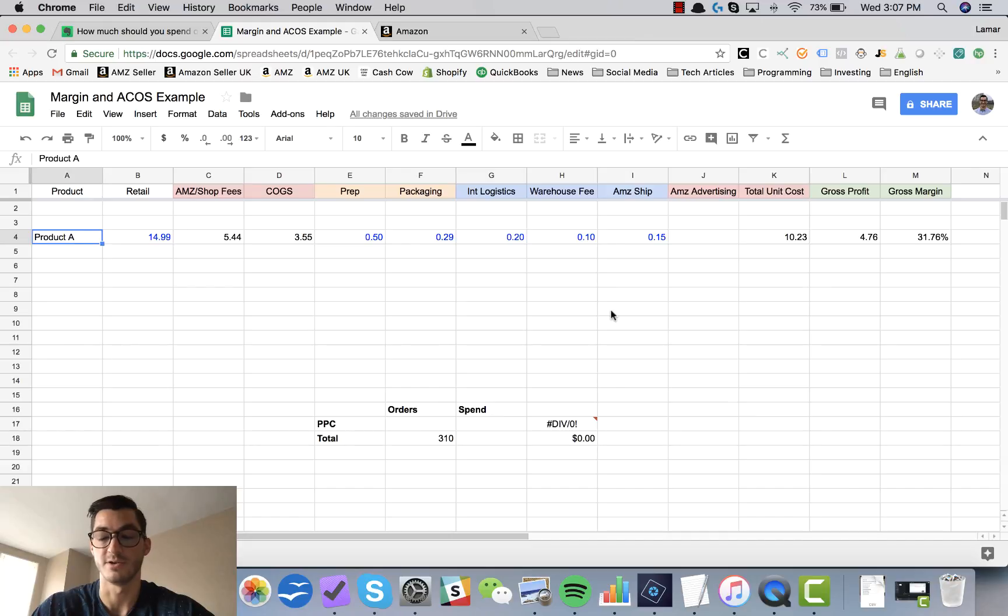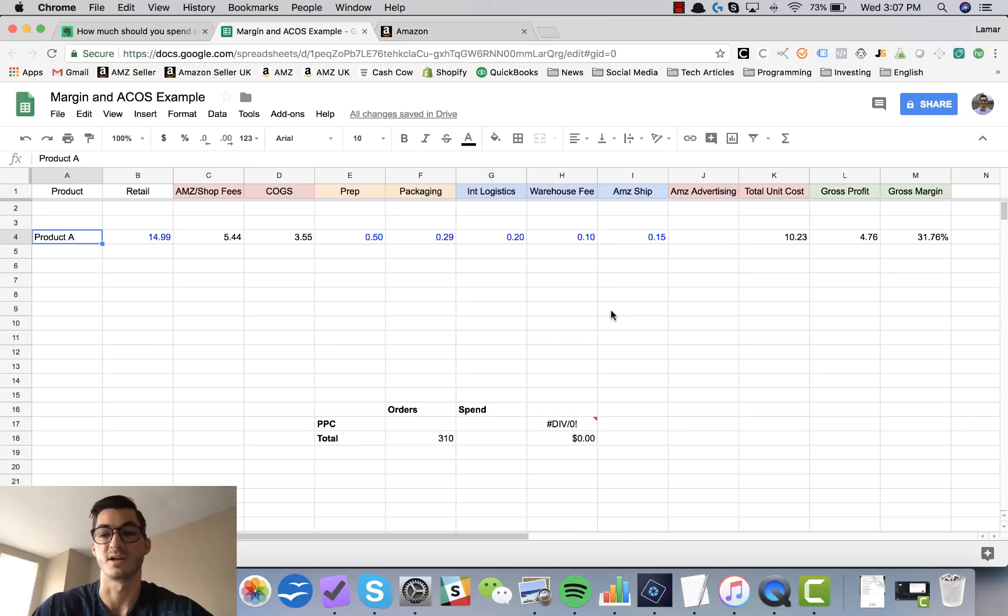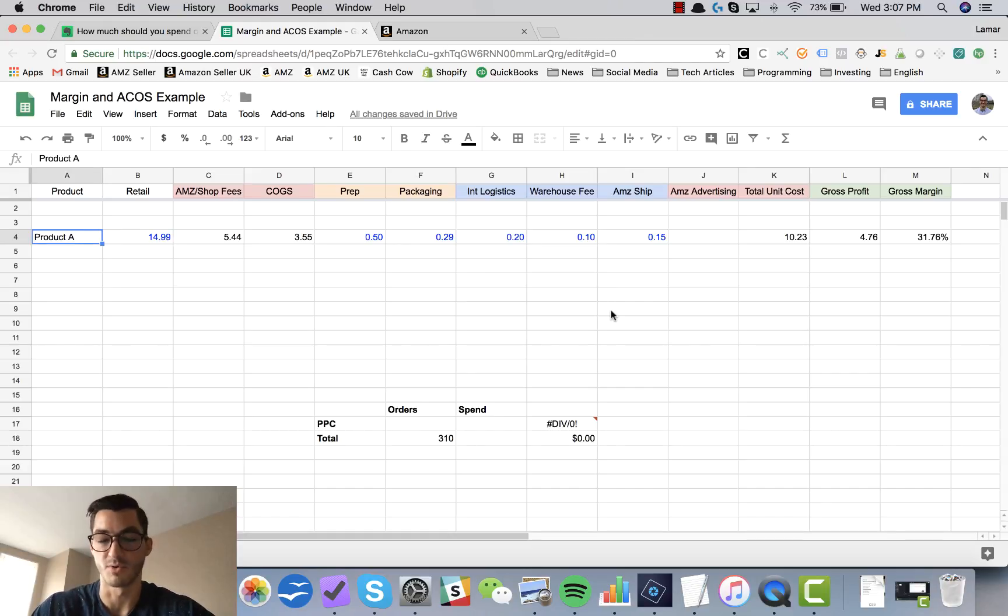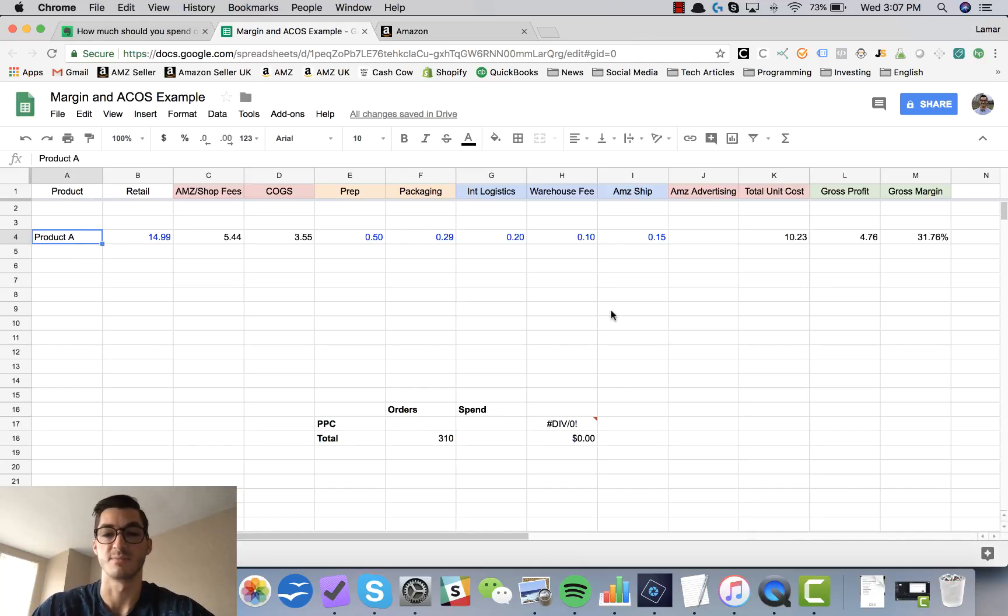I'm going to walk us through each one of these columns, explain it to you in detail how you can go about copying this exact same spreadsheet so that you have a better understanding of your gross profit, which is then also going to help us understand how much you can spend on Amazon advertising.